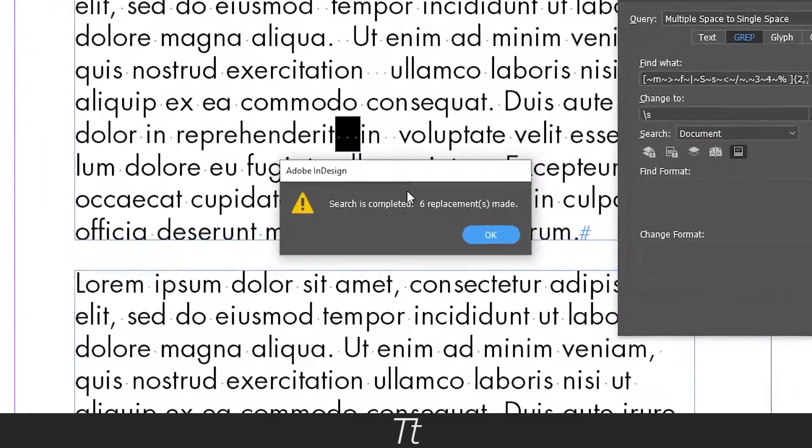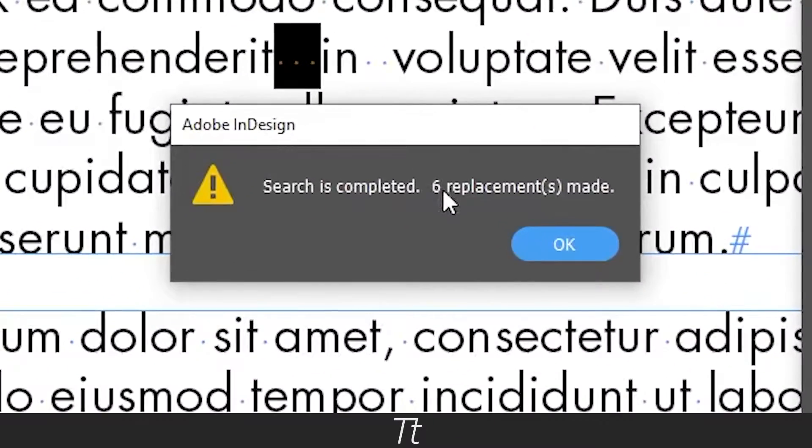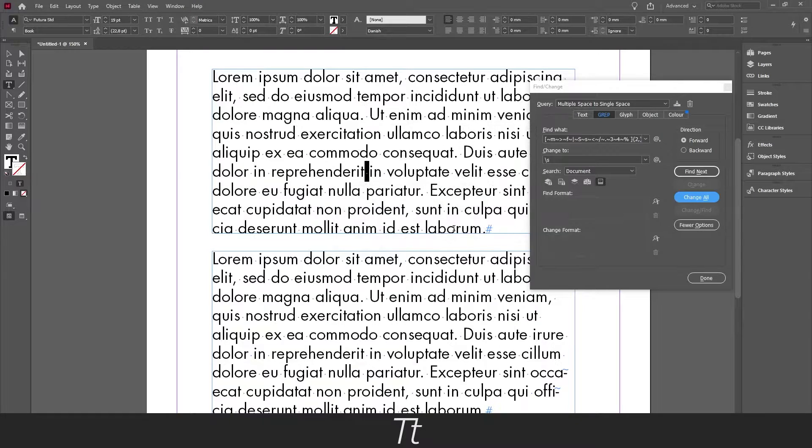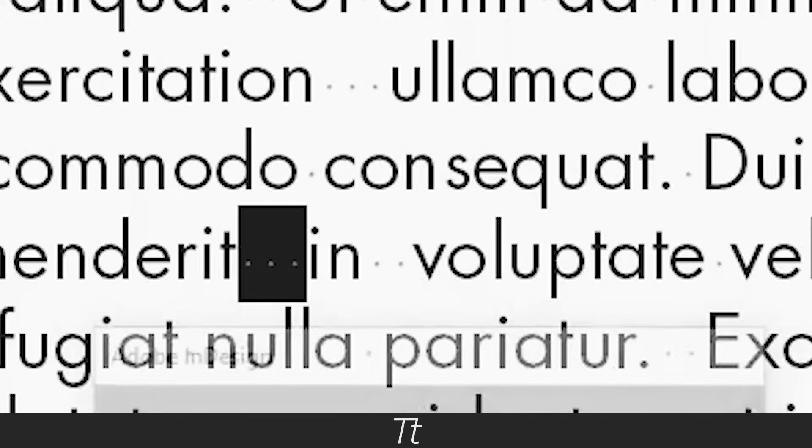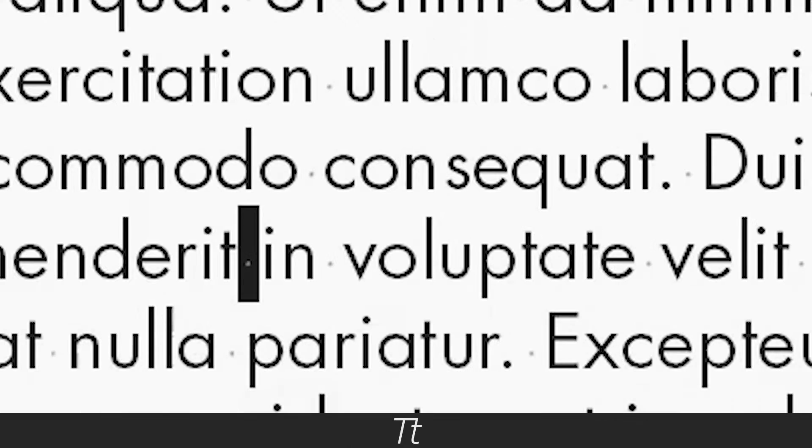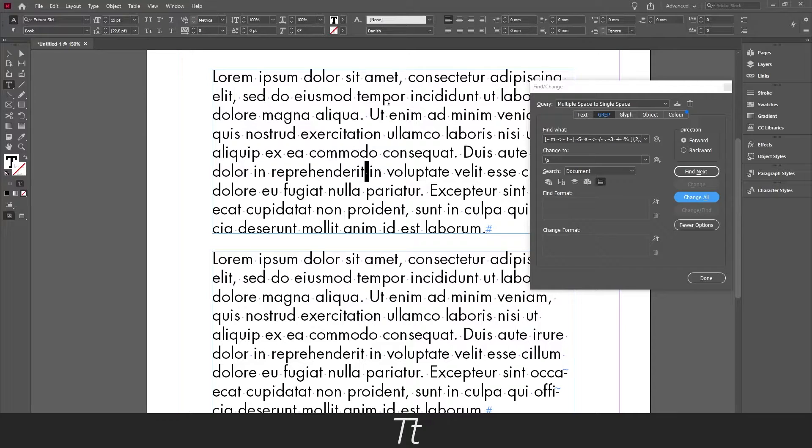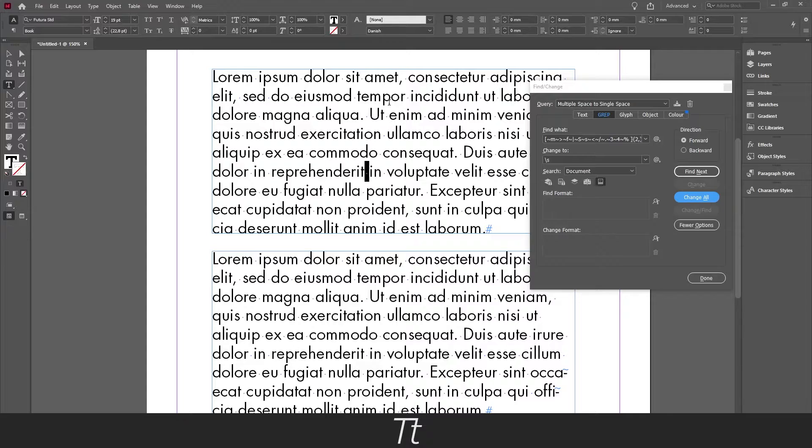Now it says that it found six replacements and then press ok. Now you can see that all the multiple spaces has been changed to single spaces. It's really that simple. And if you have ten pages of text, it will remove the multiple spaces from all the pages.